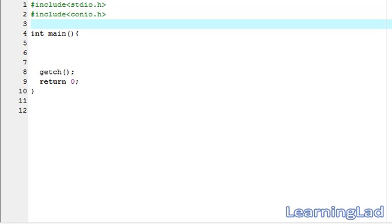This is Anil with a video tutorial for the Learning LED on C programming. In this video tutorial, I am going to teach you one method which is used to pass a value to a function, and that is called Pass By Value.